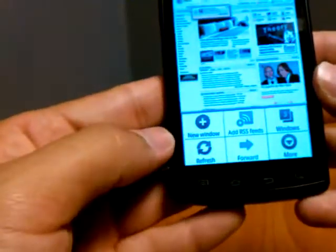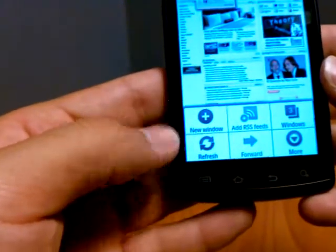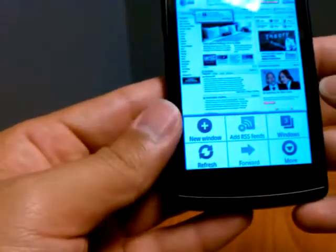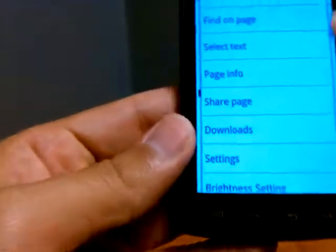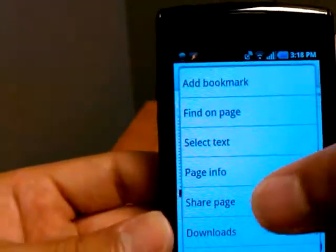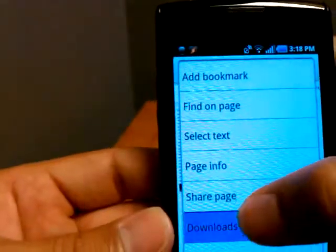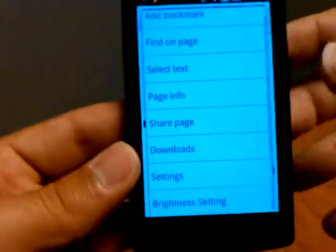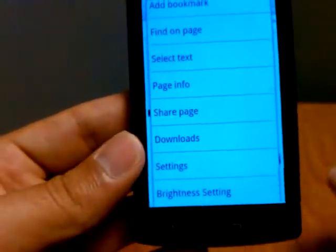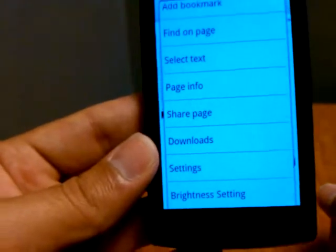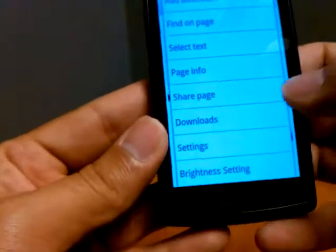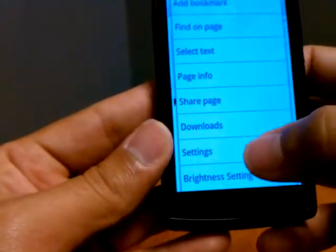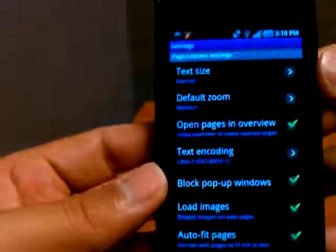Jumping back into the menu button you can see that once we go to more we have pretty standard options: add bookmark, find on page, select text, page info, share page, downloads. At the bottom is brightness settings and pretty all standard stuff on most browsers on Android. Let's go into settings.